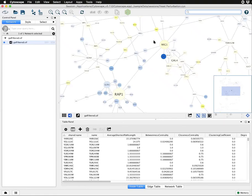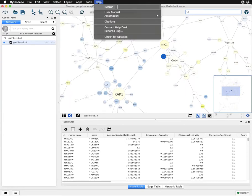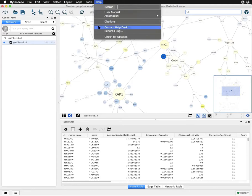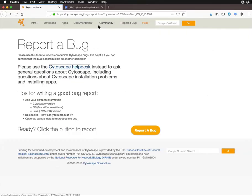If you get stuck while using Cytoscape, you can go to the Help menu at the top and access the user manual to try to find an answer yourself, or go to our Help Desk which will take you